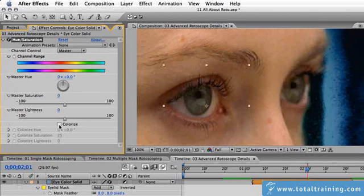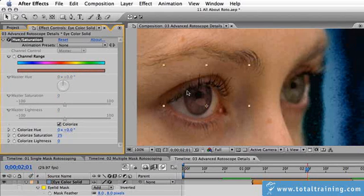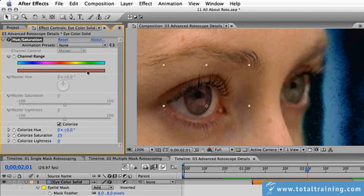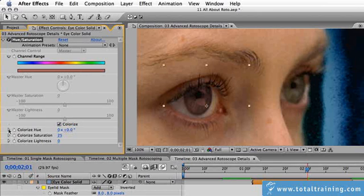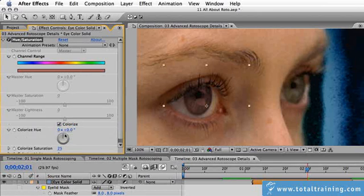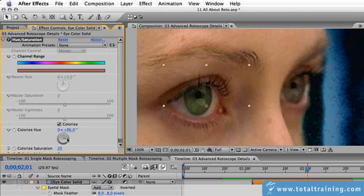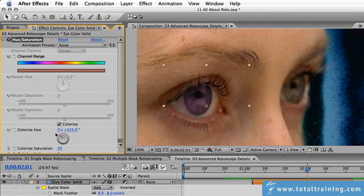We'll simply click on the word colorize. That now applies the default reddish color to this, as represented up here in the top of the palette. If we drop down our colorize hue wheel, we can now rotate through that and color the eye any color we want from 360 degrees of hue.